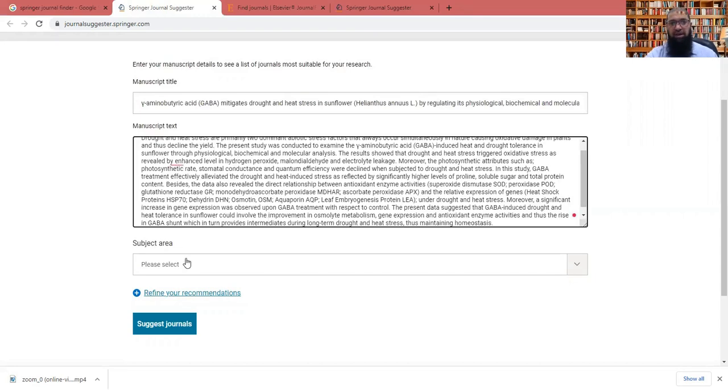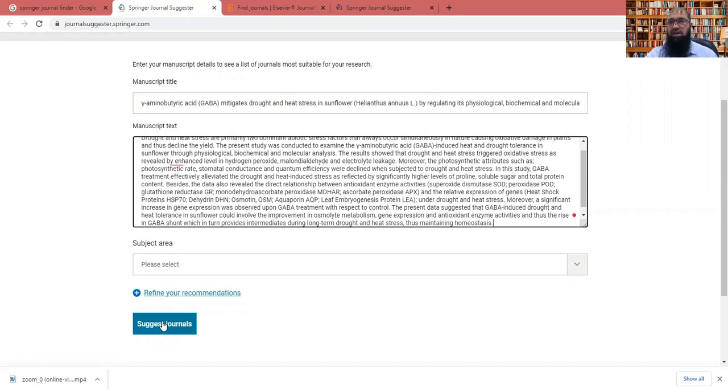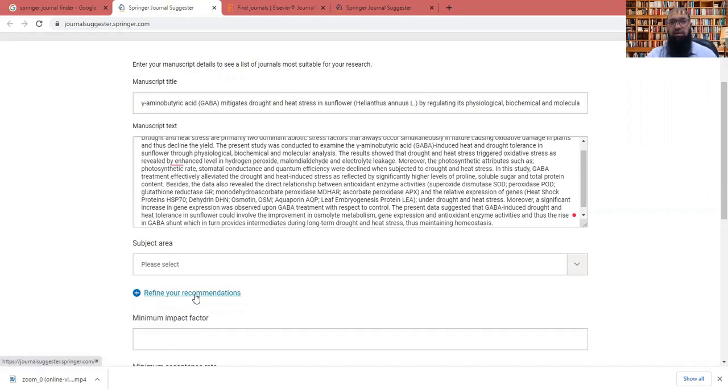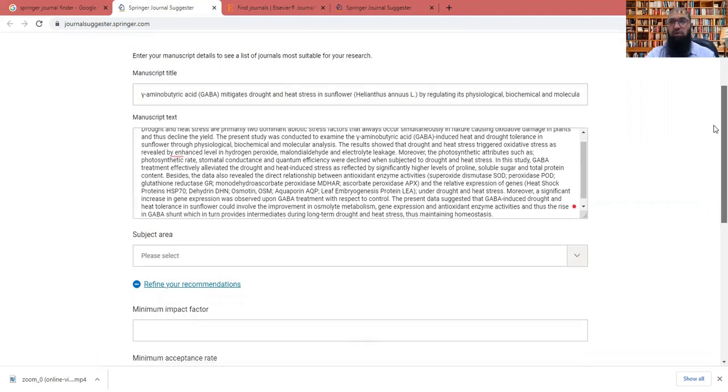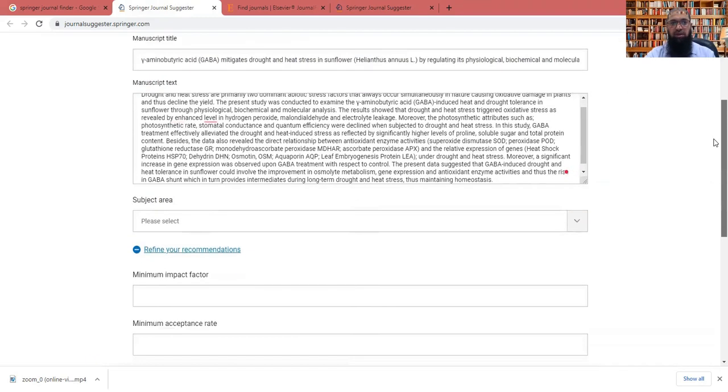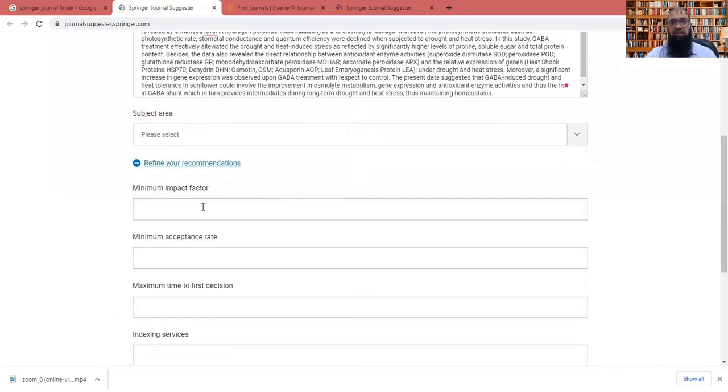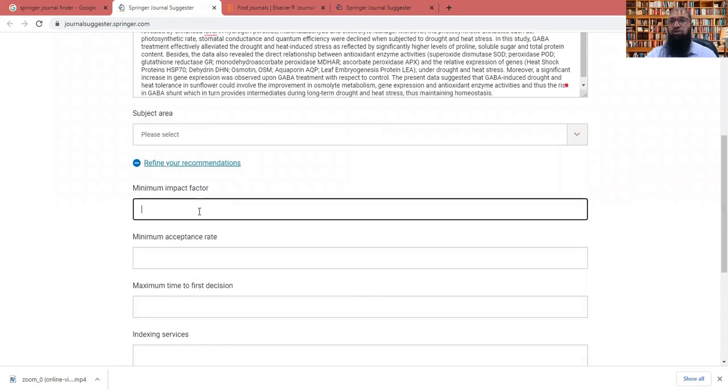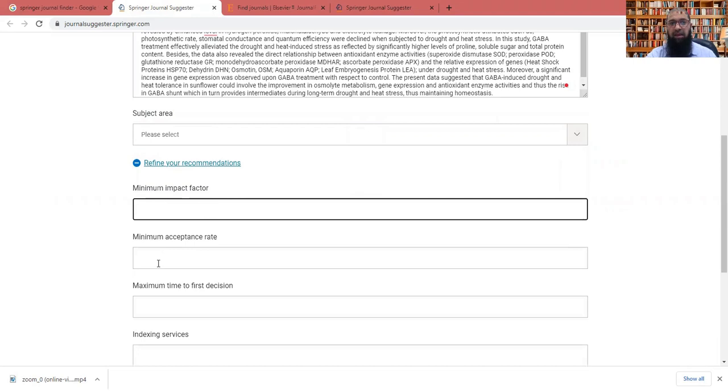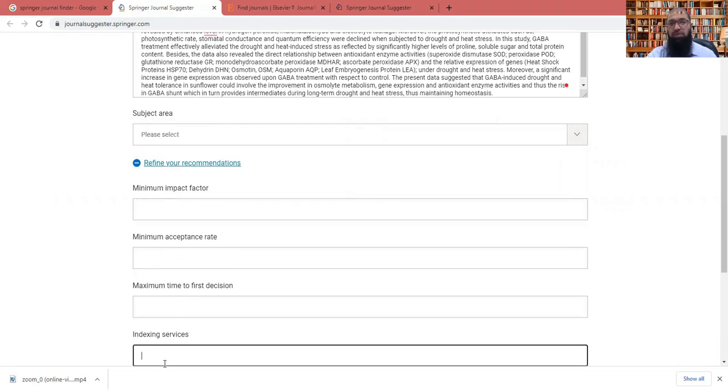After that, as I told you that we can choose the subject area or simply we can directly go to the suggest journals option. The second thing you need to understand is that you can refine your recommendations more. They have put here a system, for example, your preference is to check the impact. Your research is very nice and you want the good impact. So you can check here, you can put here the minimum impact, or you can put the minimum acceptance rate, or you can put the maximum time to first decision, or you can put here the indexing services.